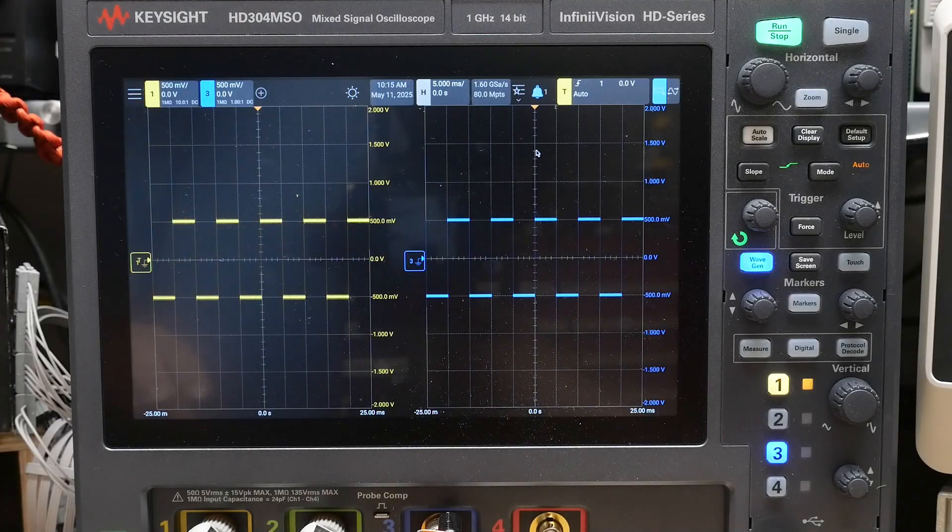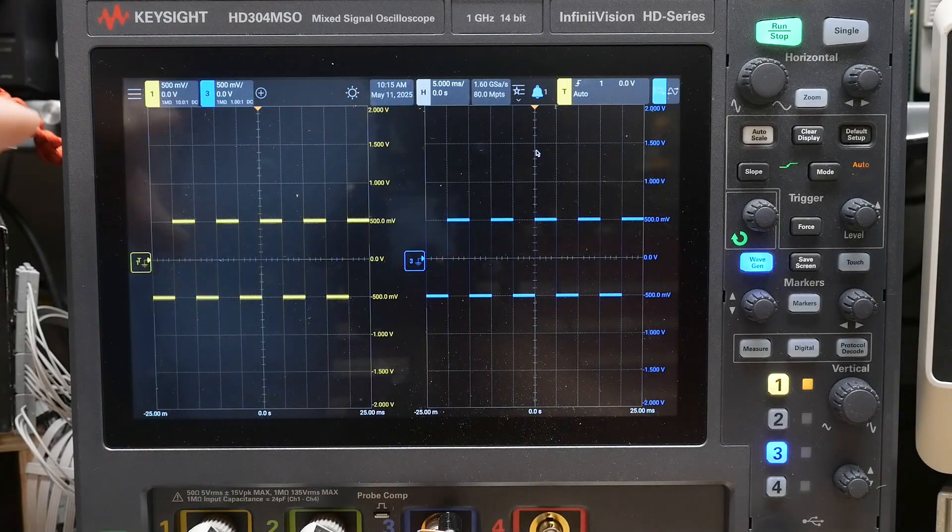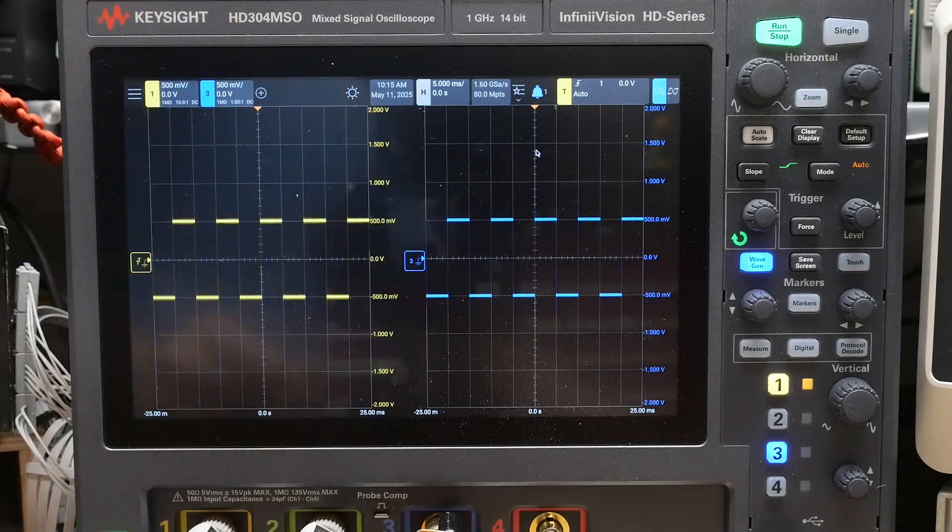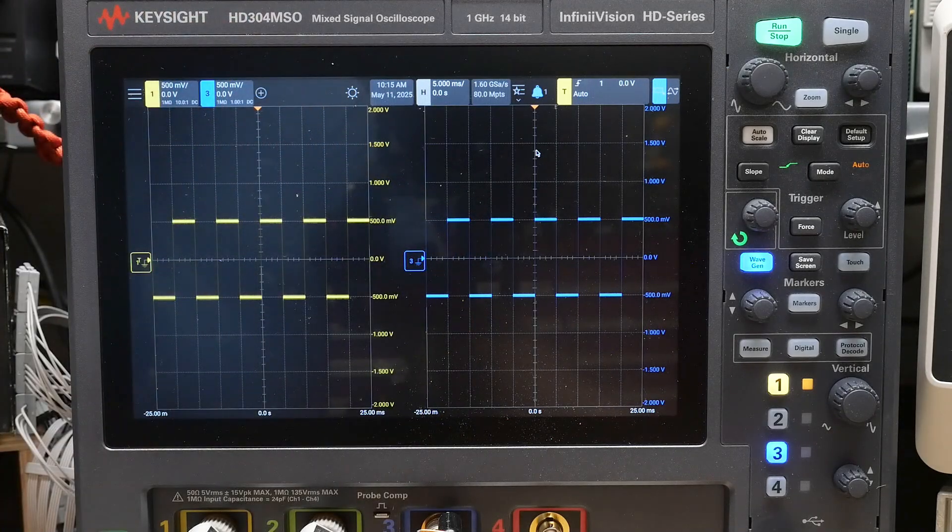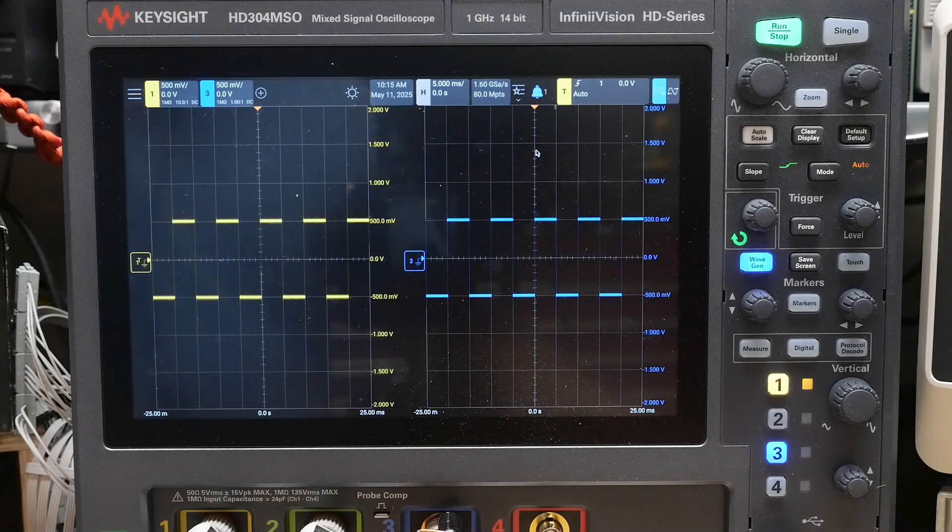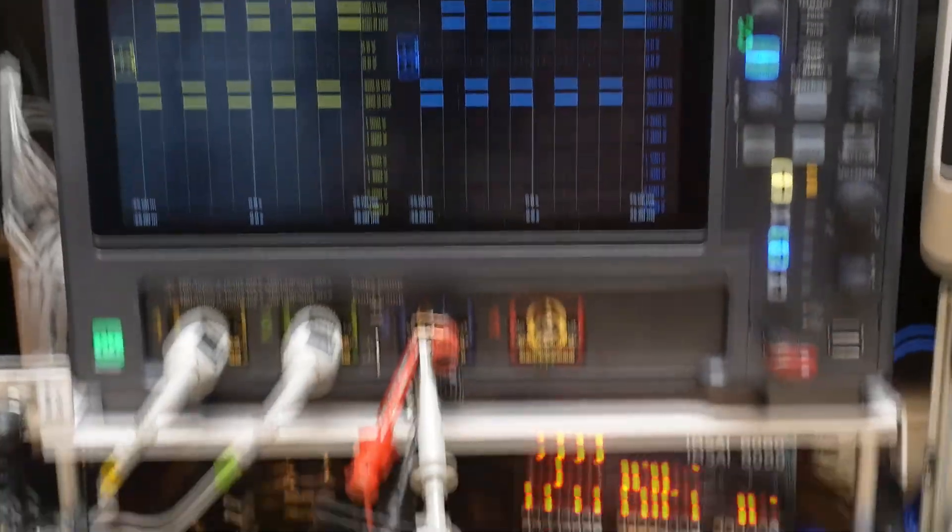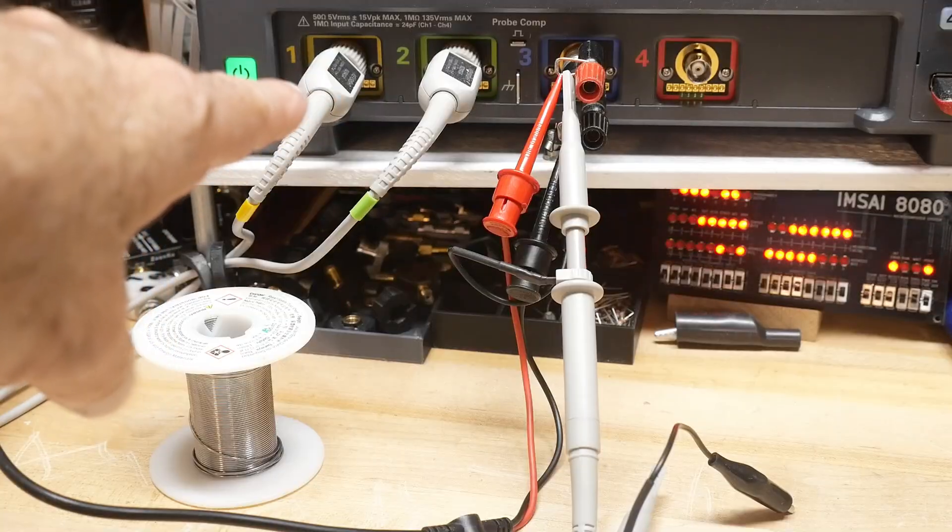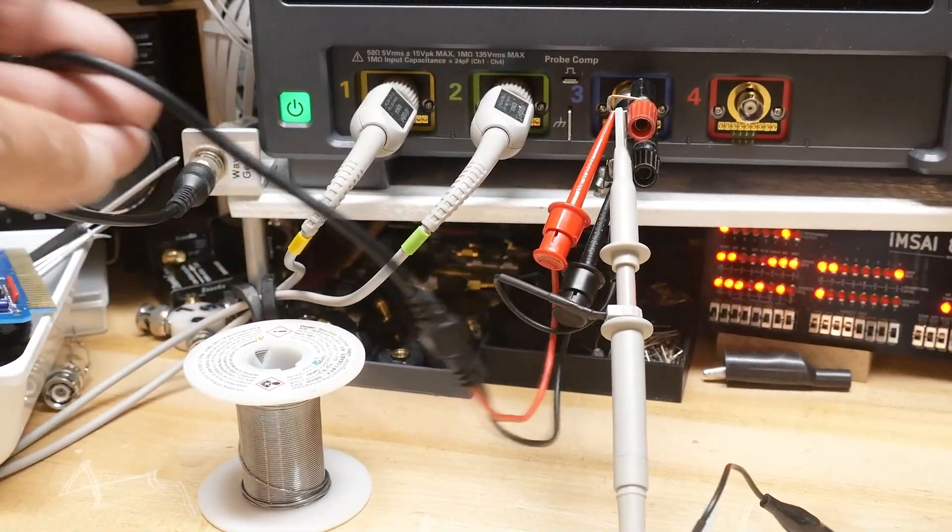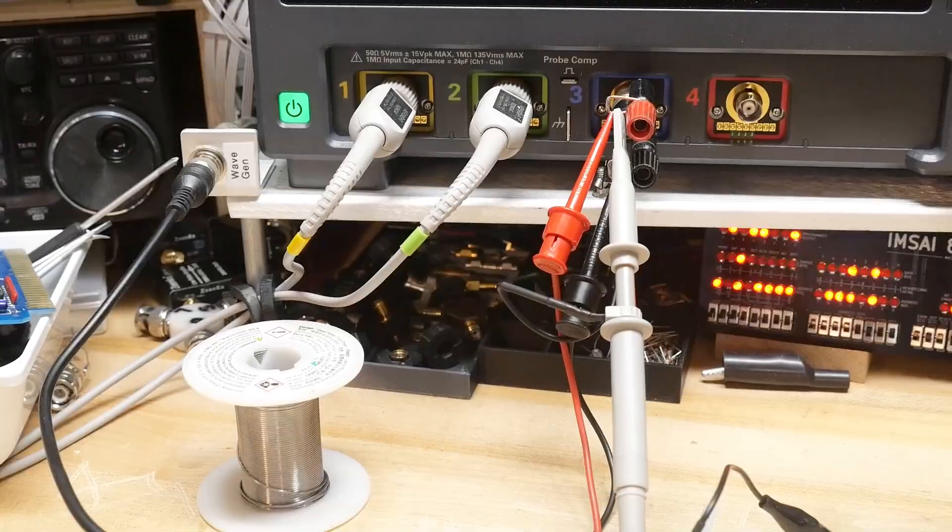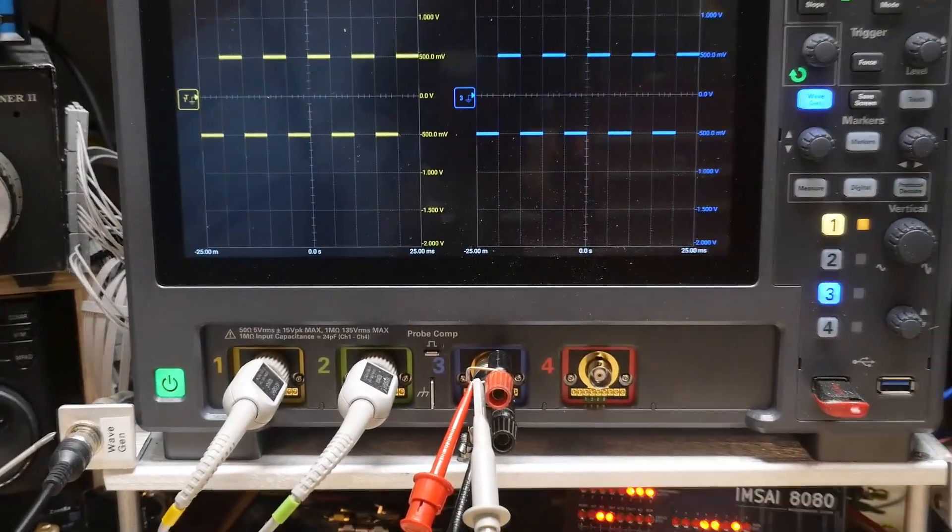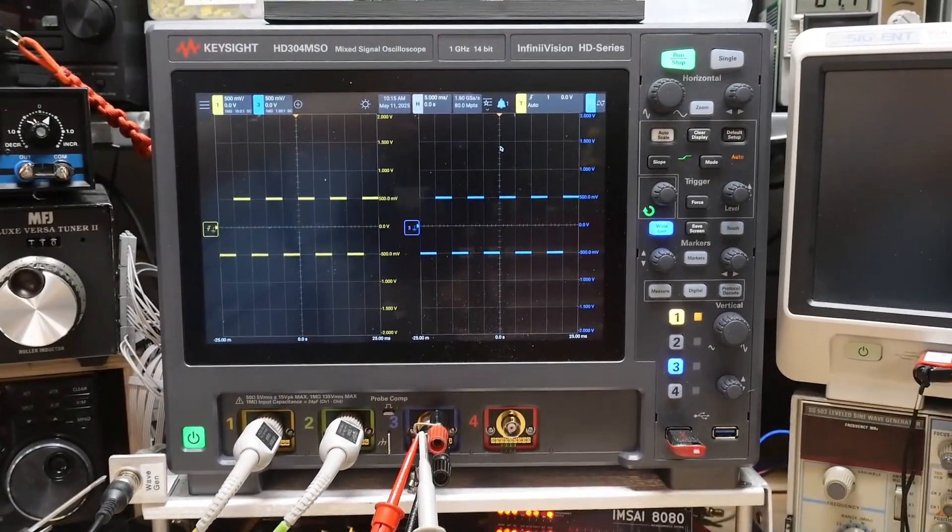So I'm using the internal function generator of the machine. I'm outputting a square wave, one volt peak to peak, and I have an oscilloscope probe hooked up to the generator. So here's the generator, and it hooks up to the probe, and then the probe hooks directly to channel 3 as well.